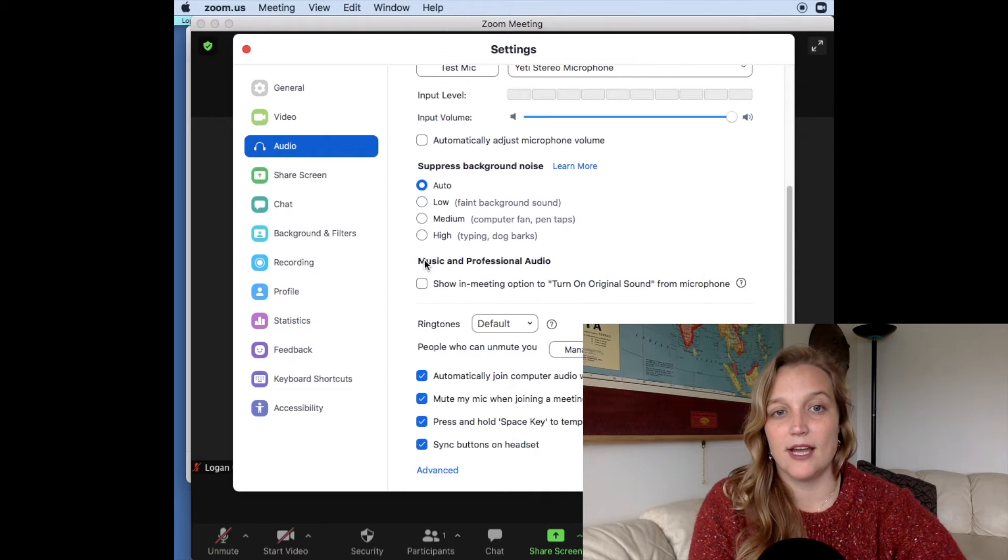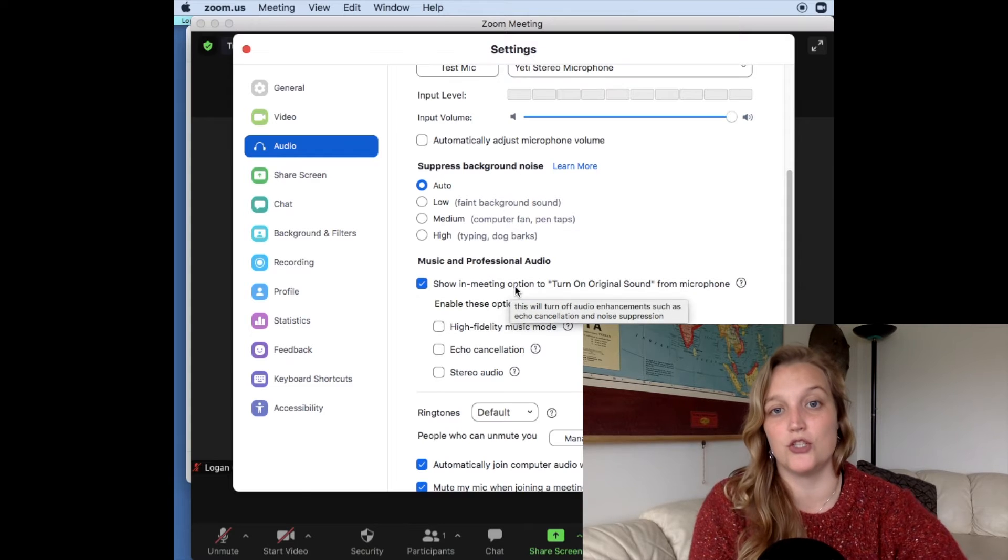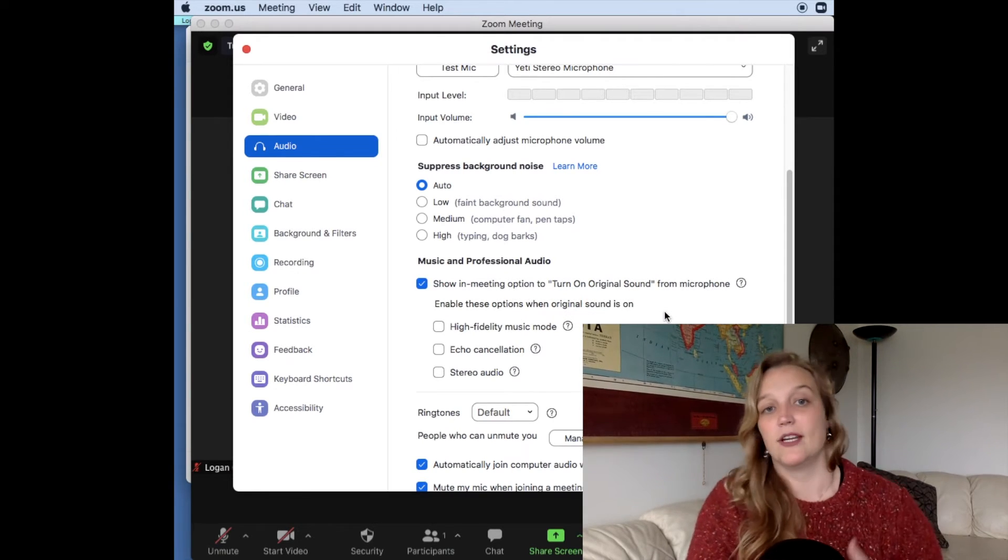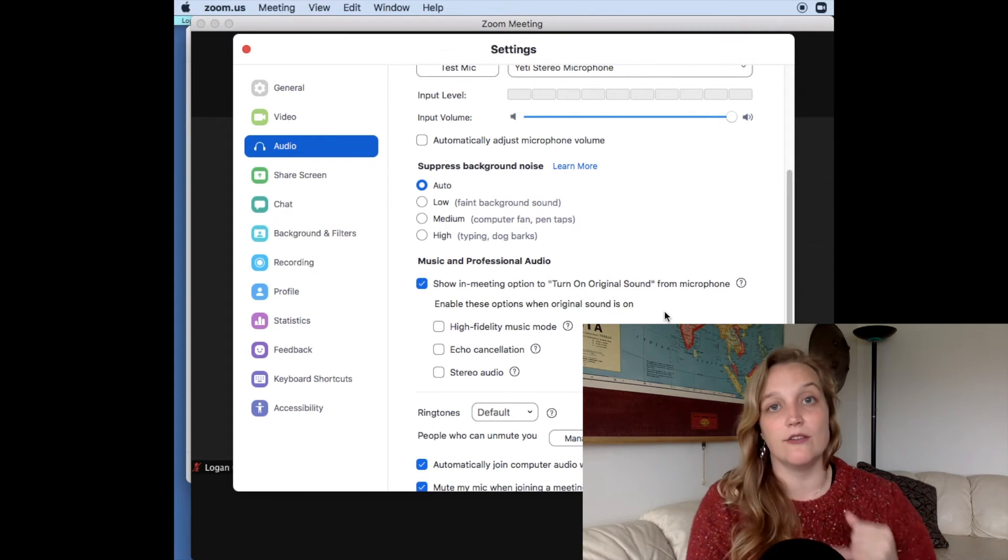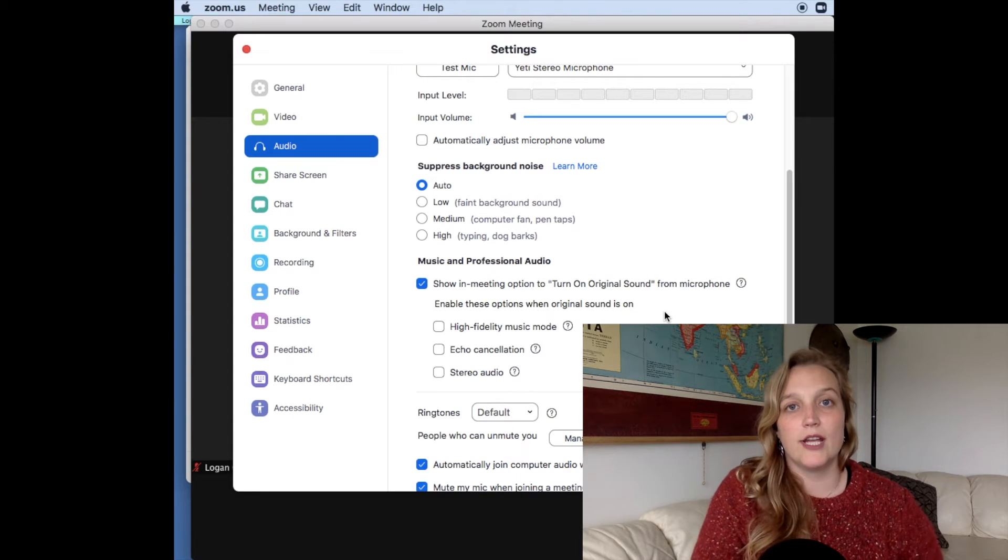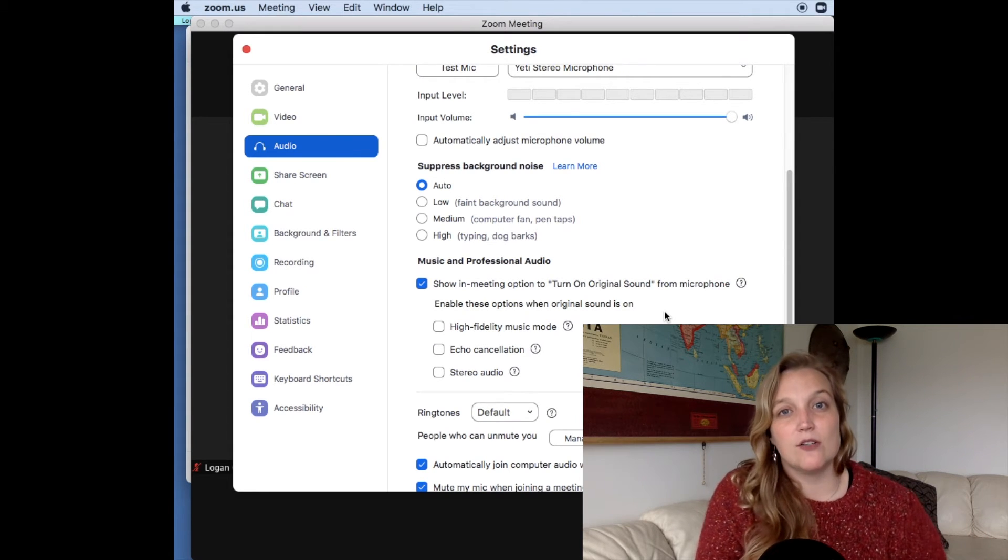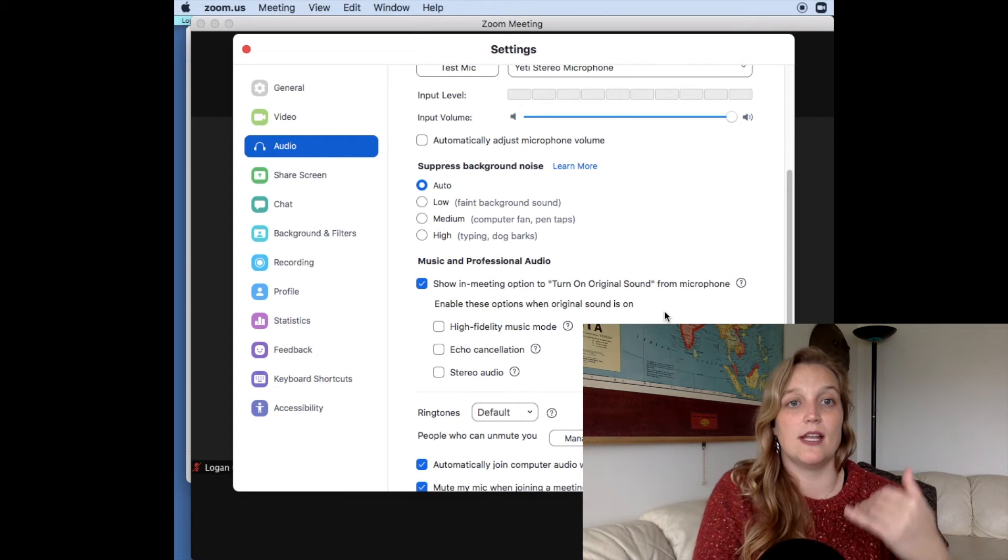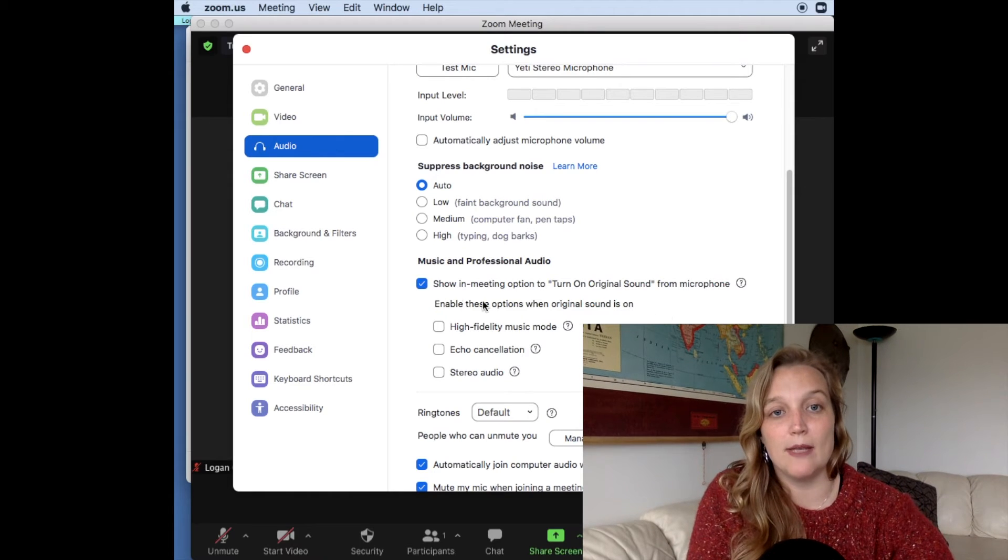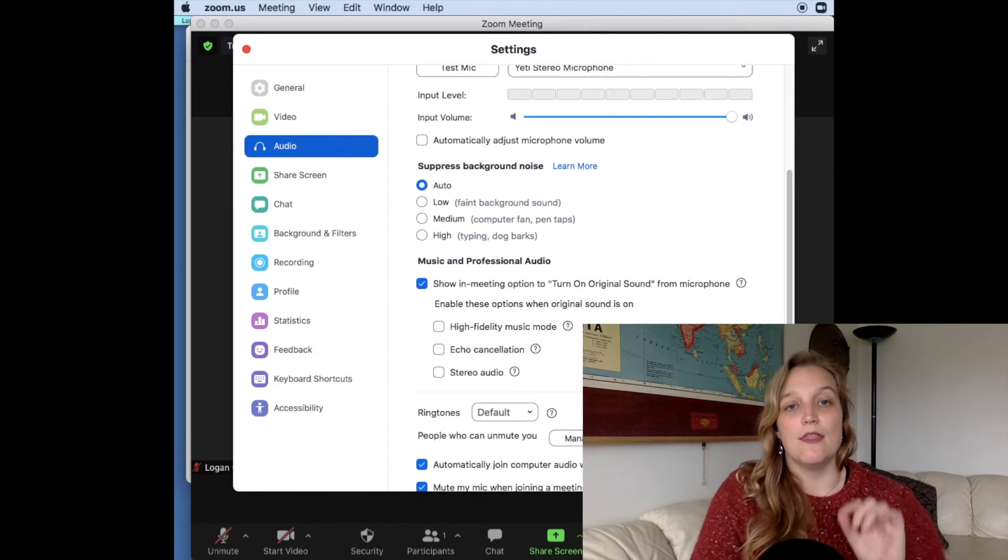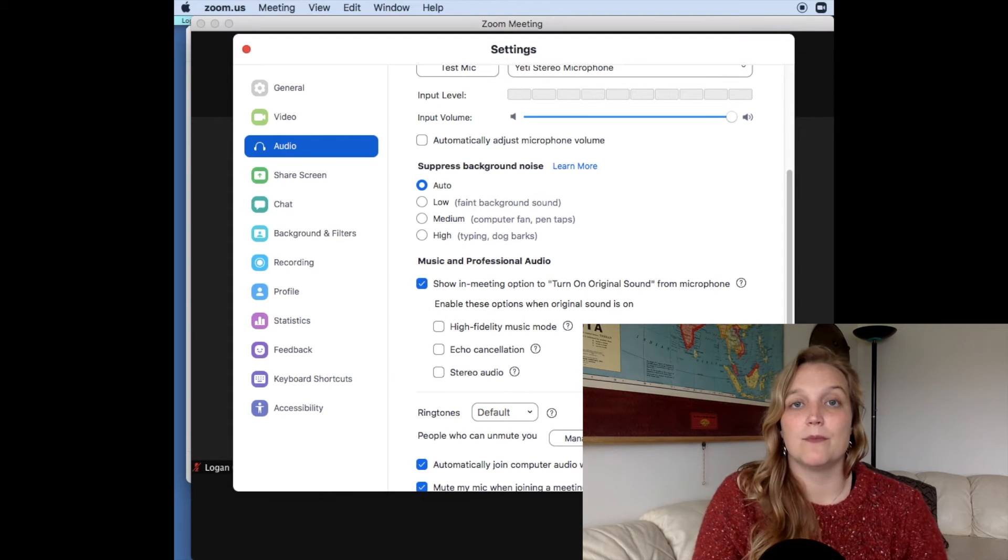But what I've checked now for all of my meetings is show in meeting option to turn on original sound. And they put it in here now saying it's a music or a professional audio setting, but what it really does is in that situation, if you were a speaker where your tone of voice was auto getting suppressed, while it would have been a bigger deal for us to try to get the speaker's attention, get him to go into his settings, adjust his background noise, by checking this little checkbox that says show in meeting option to turn on original sound, that is a one button solution should you ever have that happen to you.